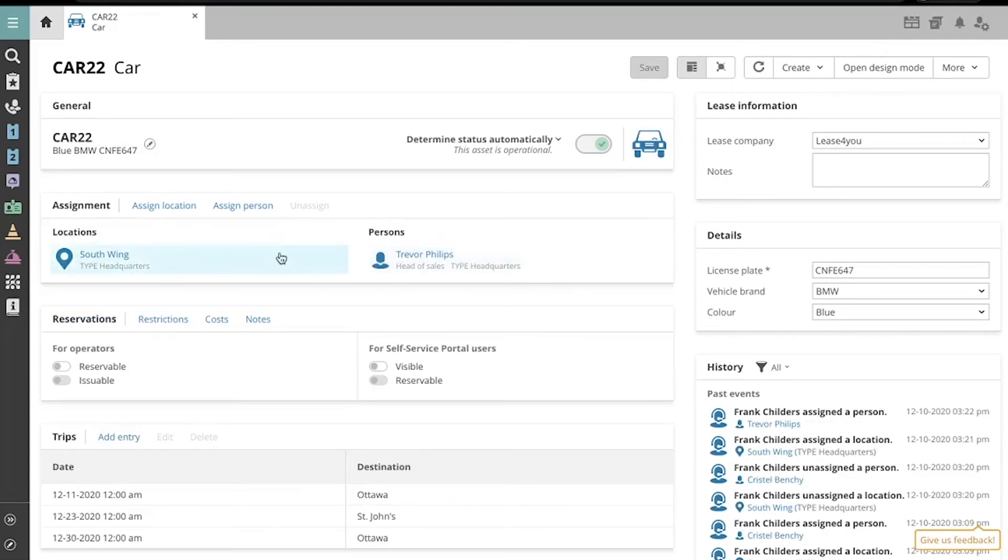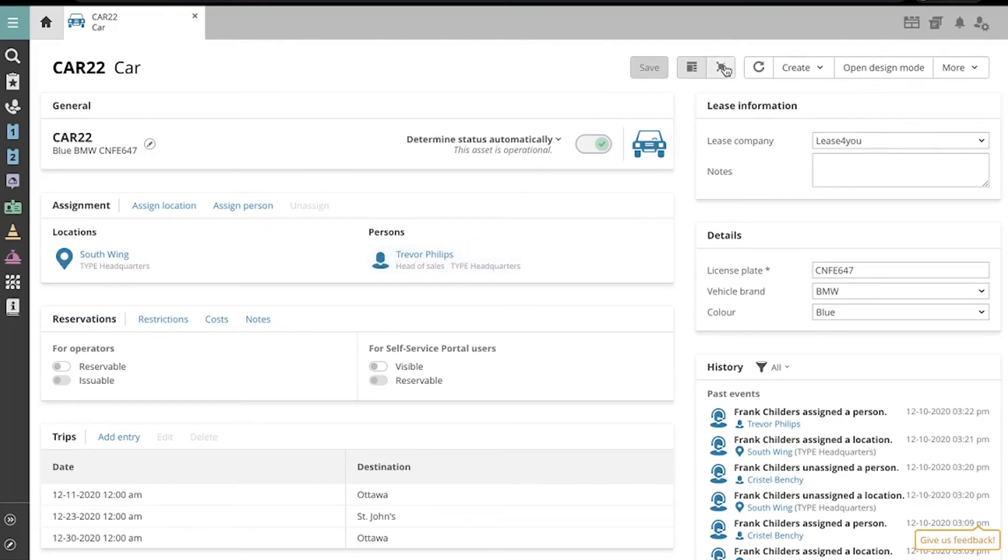Now we see the assignment details here. And if you want to see a visual representation of the relationships, you can use this feature up here.